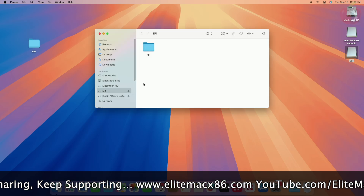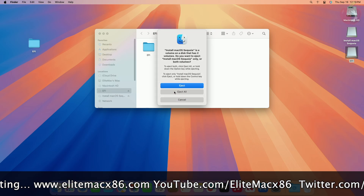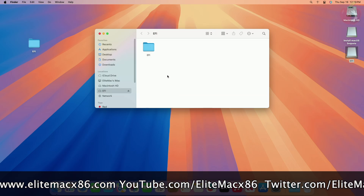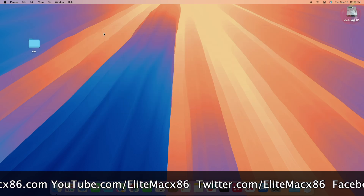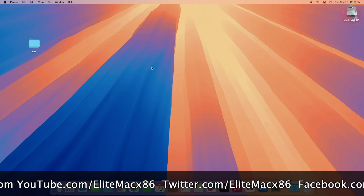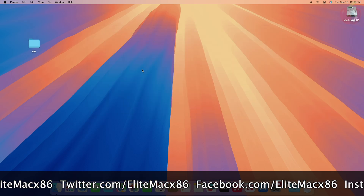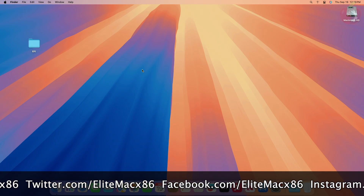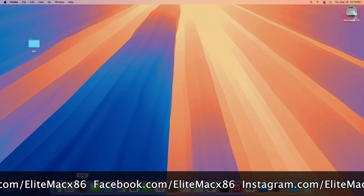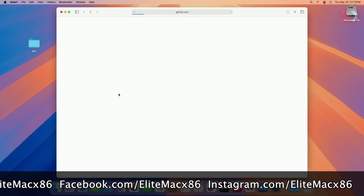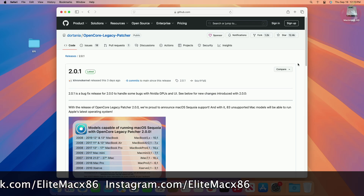The macOS Sequoia USB installer is ready for installing macOS Sequoia on your Hackintosh. That was the first method of creating the macOS Sequoia bootable USB. Another method is by using OCLP. Open your browser and download OCLP from the link provided in the video description.